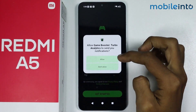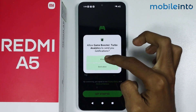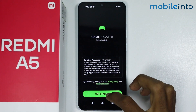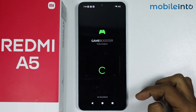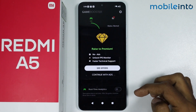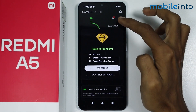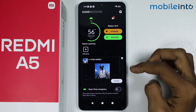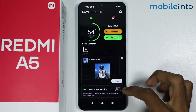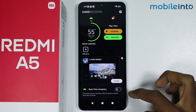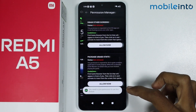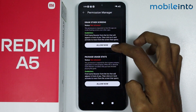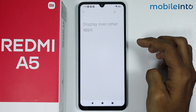From here just tap on allow, then tap on get started. From here just tap on the empty space on the screen and enable the toggle for real-time analytics. Now from here just tap on allow.